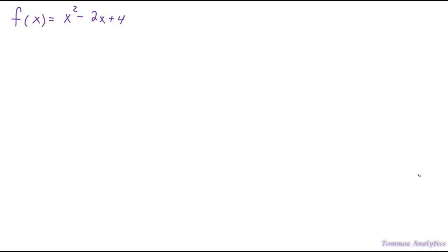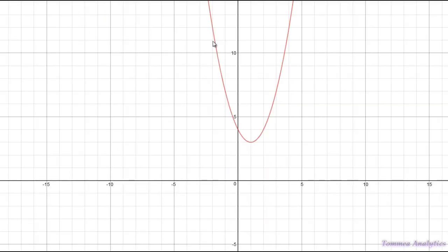For our first derivative, we're going to take the derivative of the function f(x) = x² - 2x + 4. First, what we want to do is just get an idea of what this function looks like. Over here I've graphed the function. As you can see, it's just a parabola.